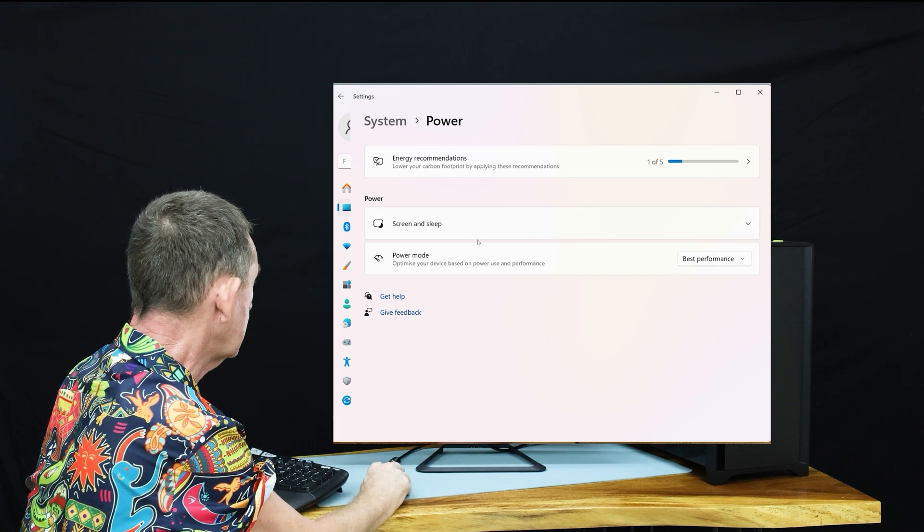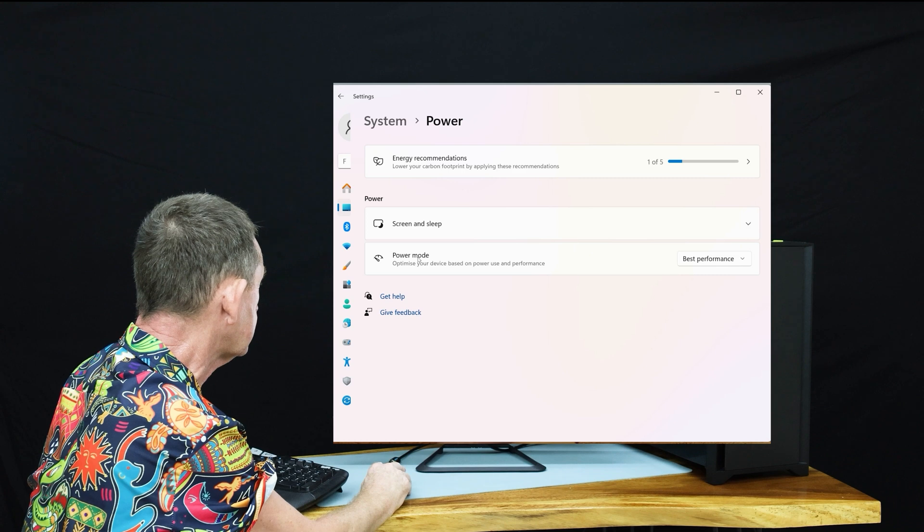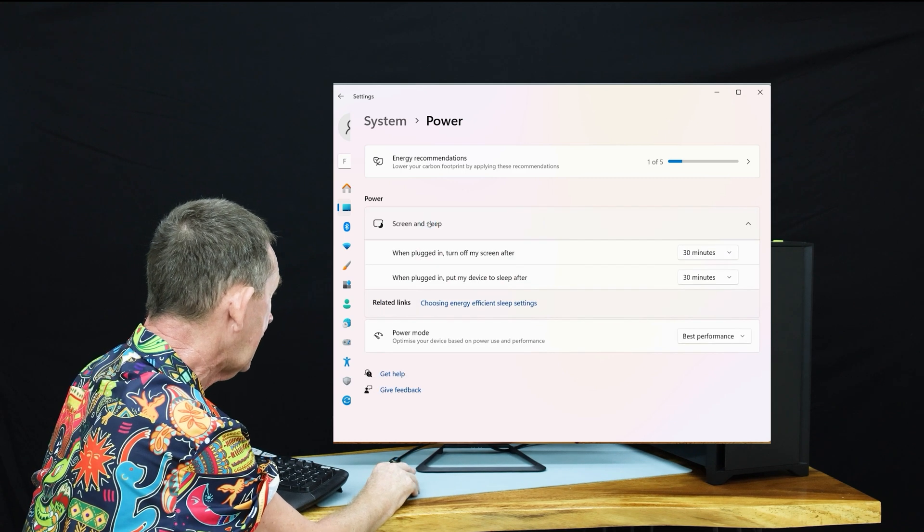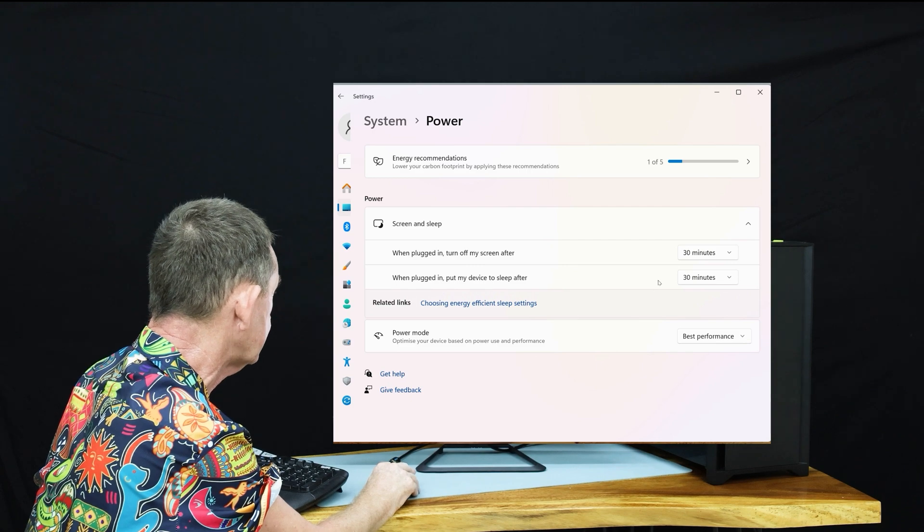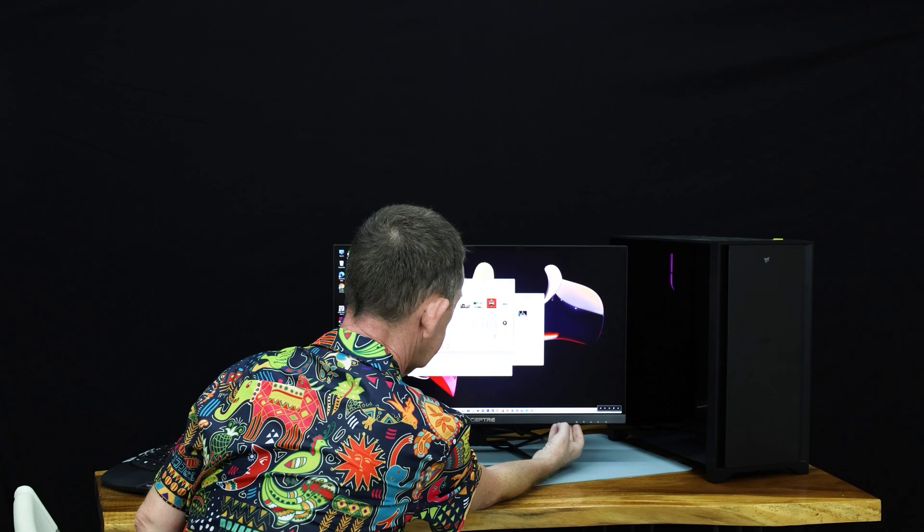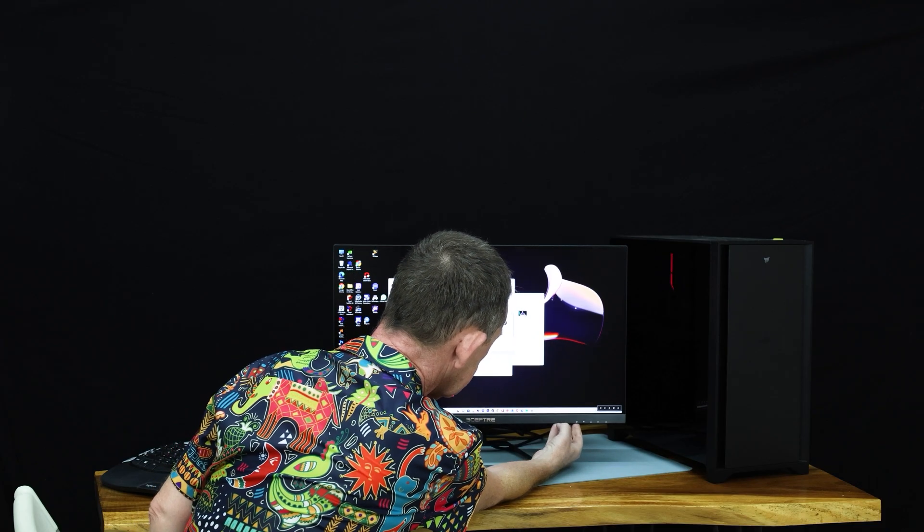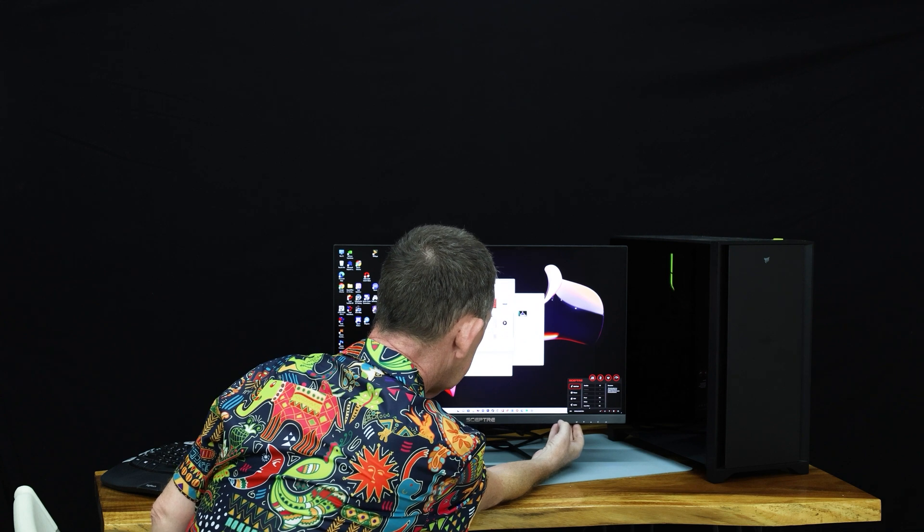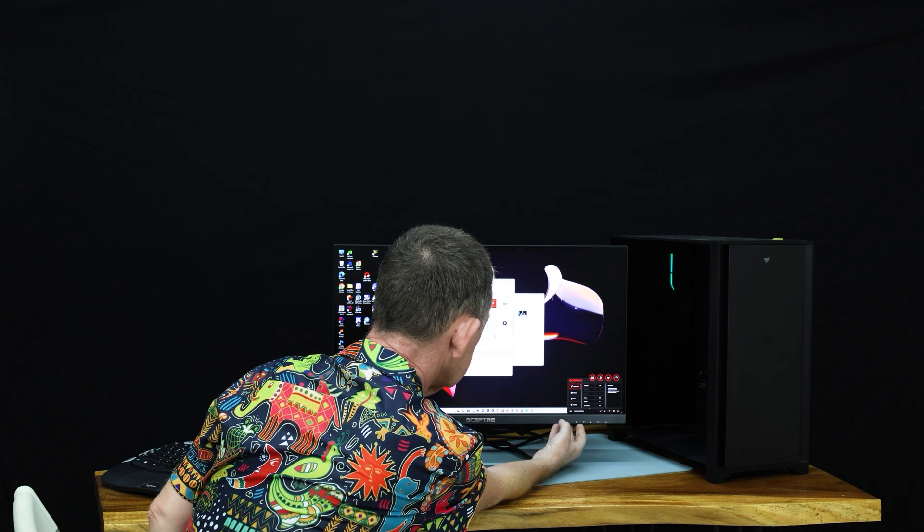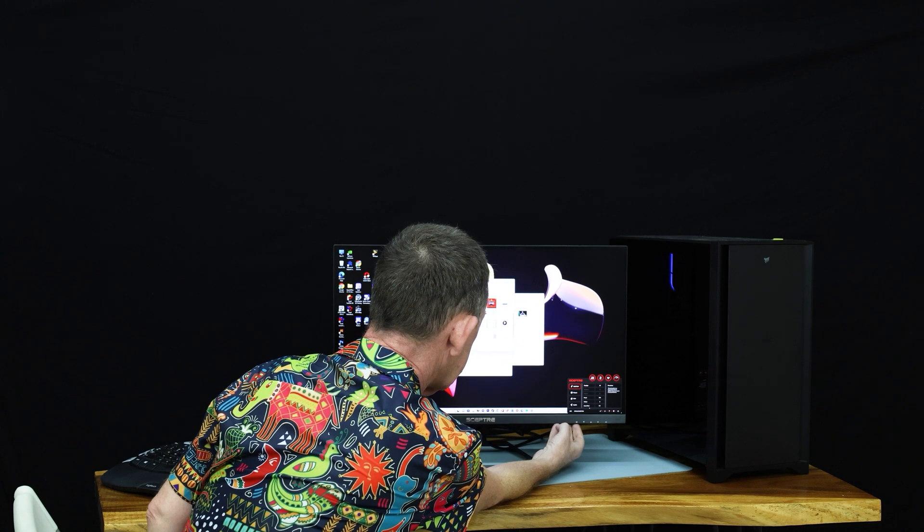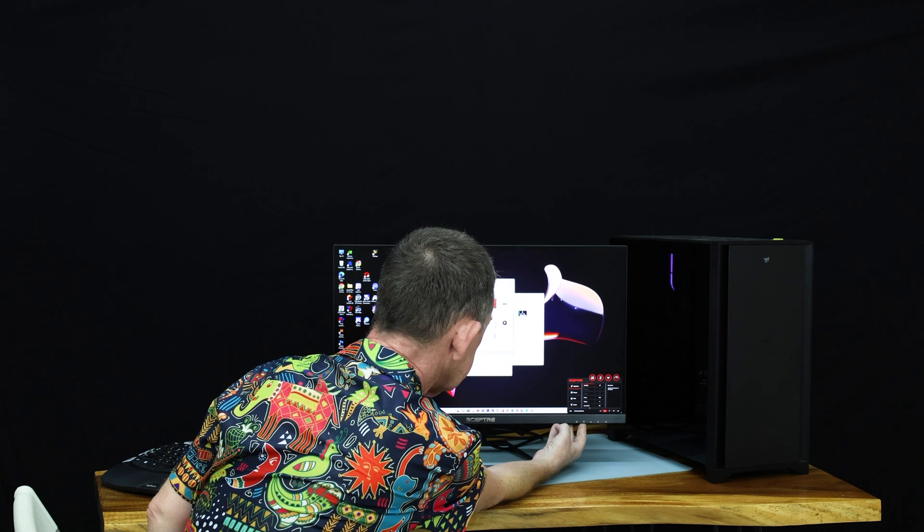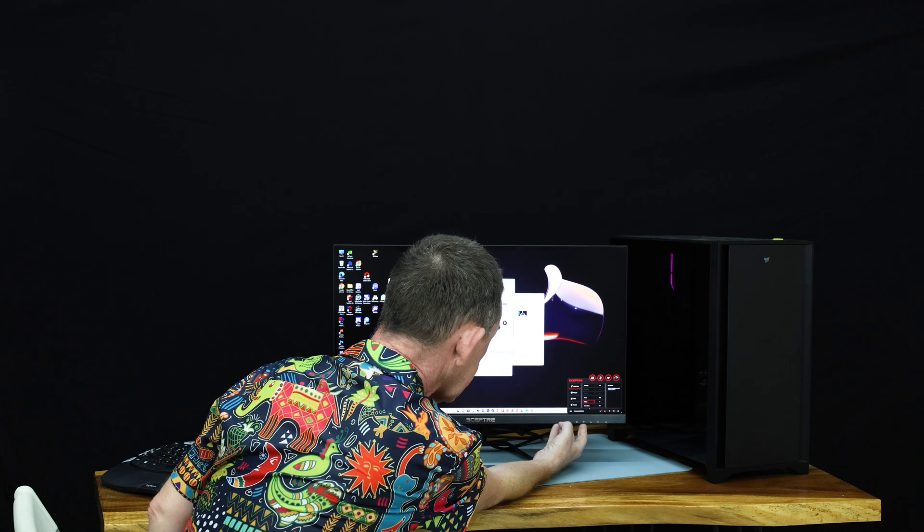We're going to Screen and Sleep, and I have it set when plugged in, a device will sleep after 30 minutes. We press the M, you get the menu button, and then you have a quick start there. You can go through all the settings.